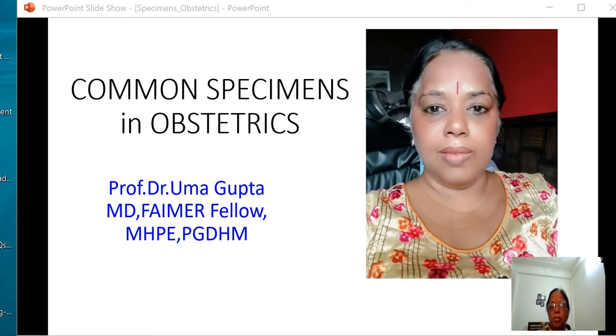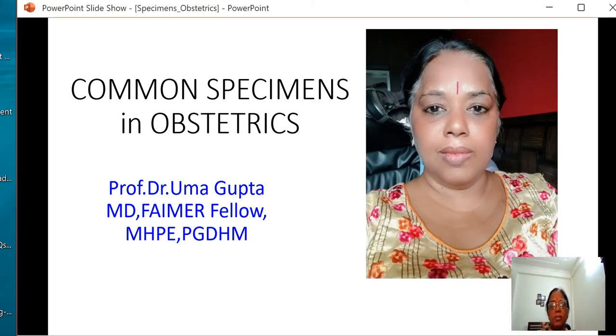Good morning. Today we will learn about common specimens in obstetrics.